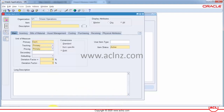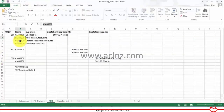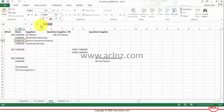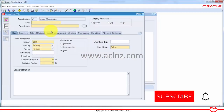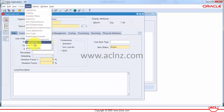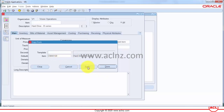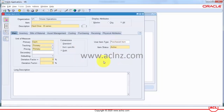Now we start defining the item. I have sample data here, so instead of defining the whole item from scratch, we can simply copy it from an existing item. To copy it, go to Tools, Copy From, give the item name, hit Apply, then Done. The item has been copied.